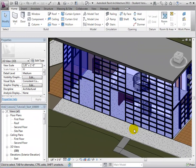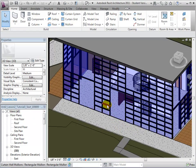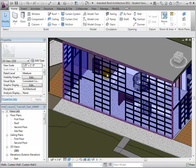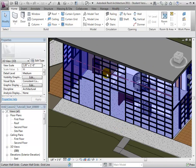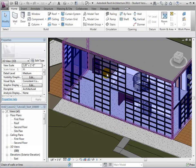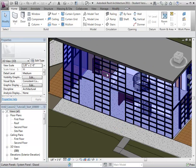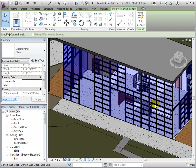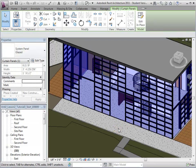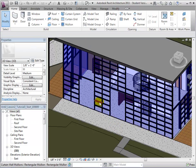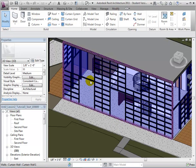To select an individual curtain wall panel, move the cursor near the desired panel and press the Tab key until it is highlighted. The grid lines have divided the wall into individual elements, so each panel can be selected separately using the same method.